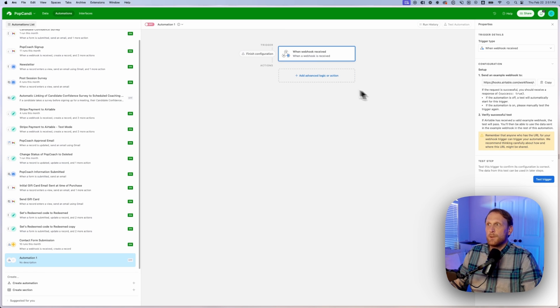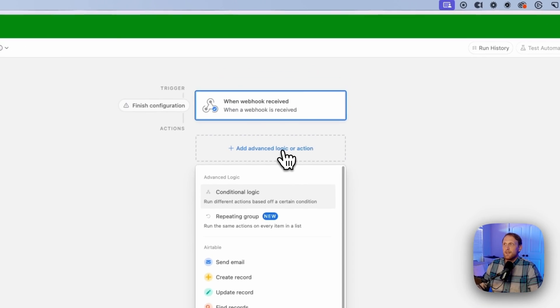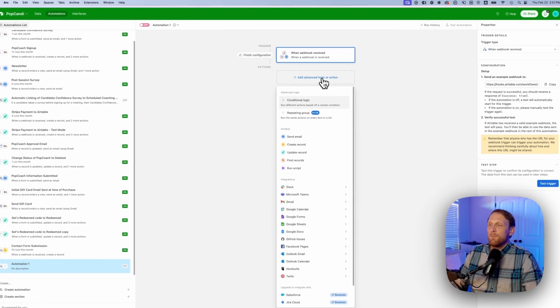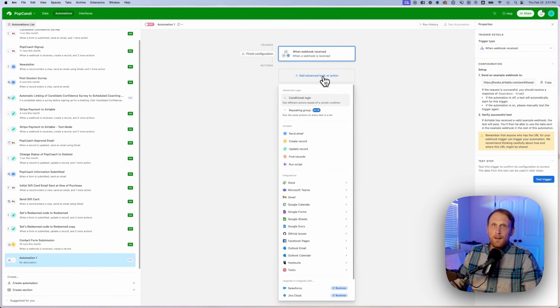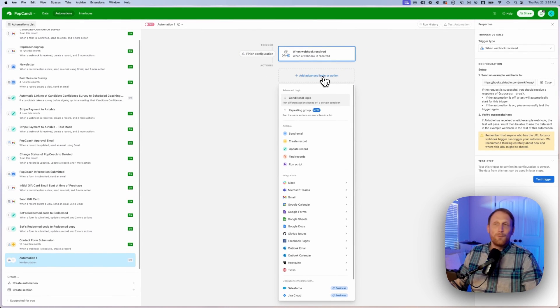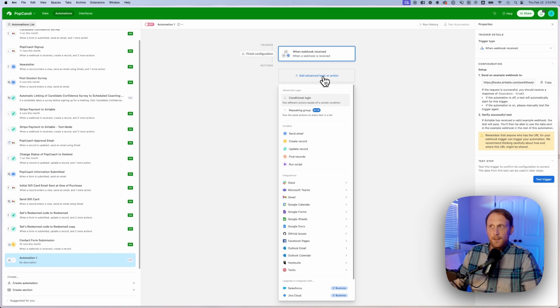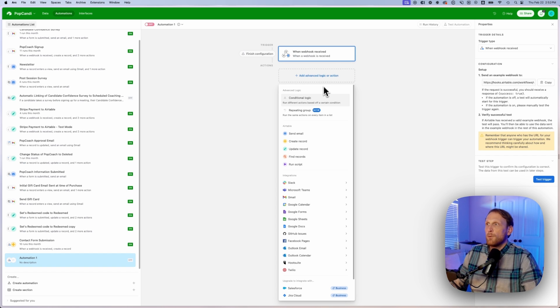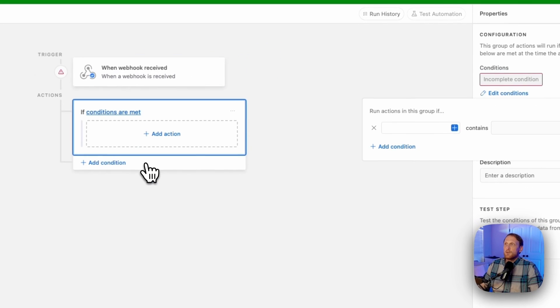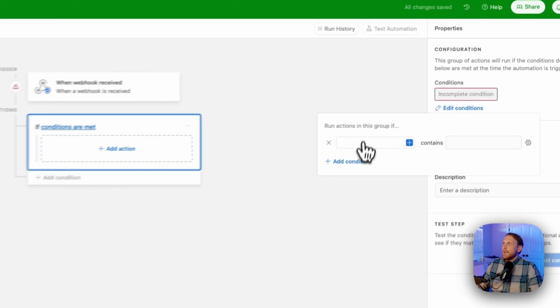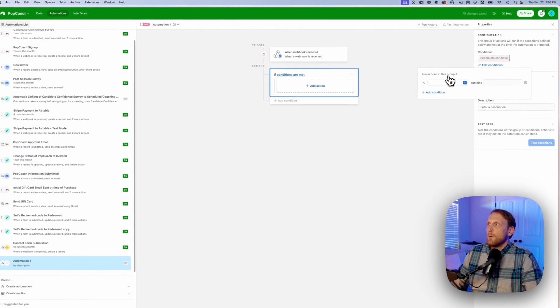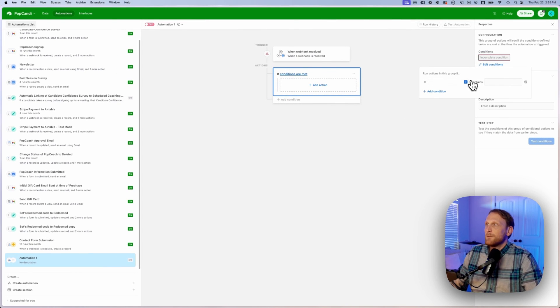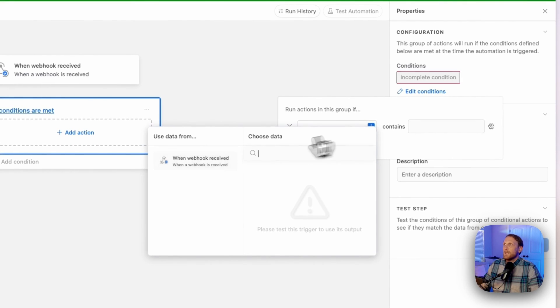Now we need to move to the next step. And the next step is to add some advanced logic. Now, if you only have one form that you are submitting, you don't necessarily need to do this step, but I think that it is helpful. So you do some conditional logic here and you're going to say run this action in this group if something is true.